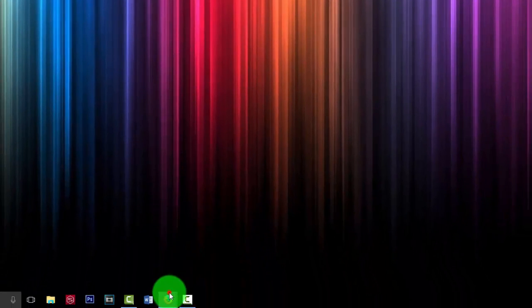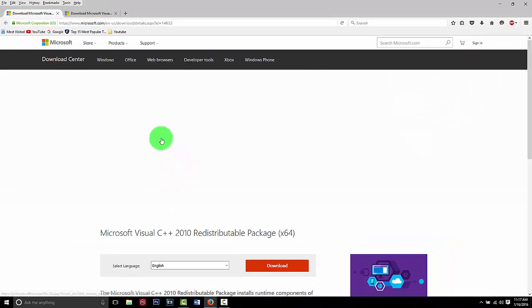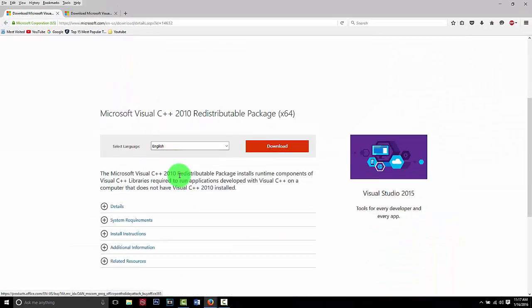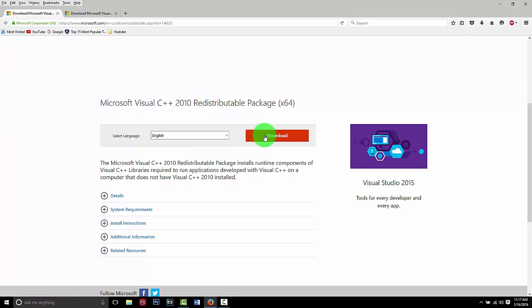Once you've got that done, we will be re-downloading those two programs back.